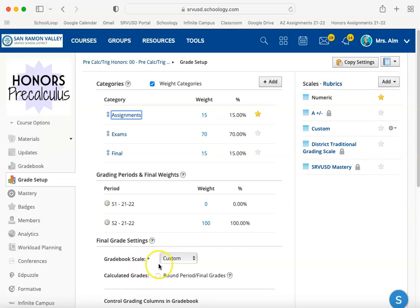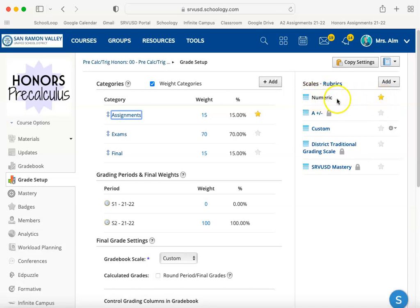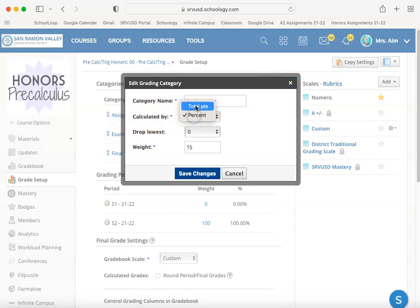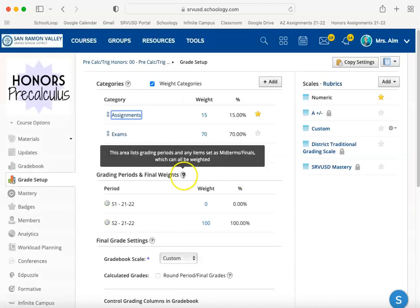The other thing to be aware of is that a lot of teachers created a custom grading scale, but notice that whatever the star is on, that's the default that all of your assignments are going to be set to. Some teachers want their final grade calculated by a custom scale but forgot to select it, so it defaults to the numeric scale. Make sure you have the correct scale selected, and make sure each of these categories has the grade calculated either by percent or total points based on the final outcome you want reflected in students' grades.